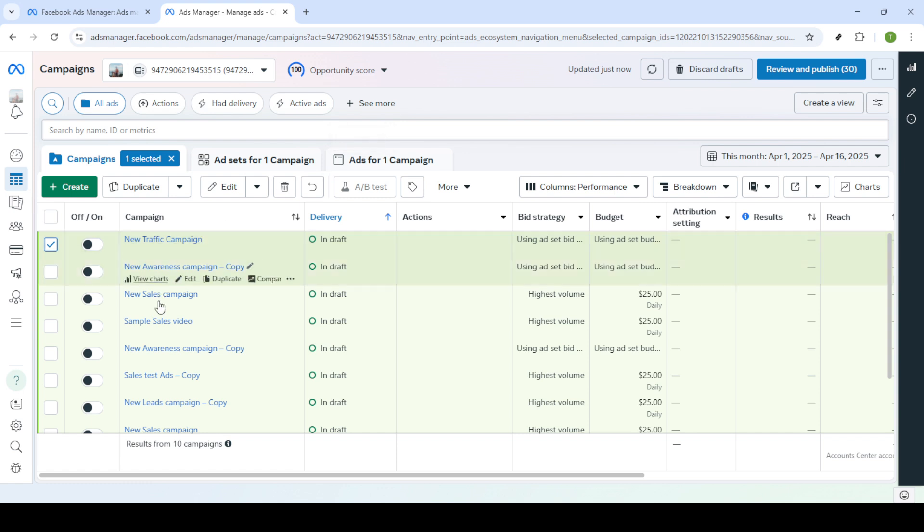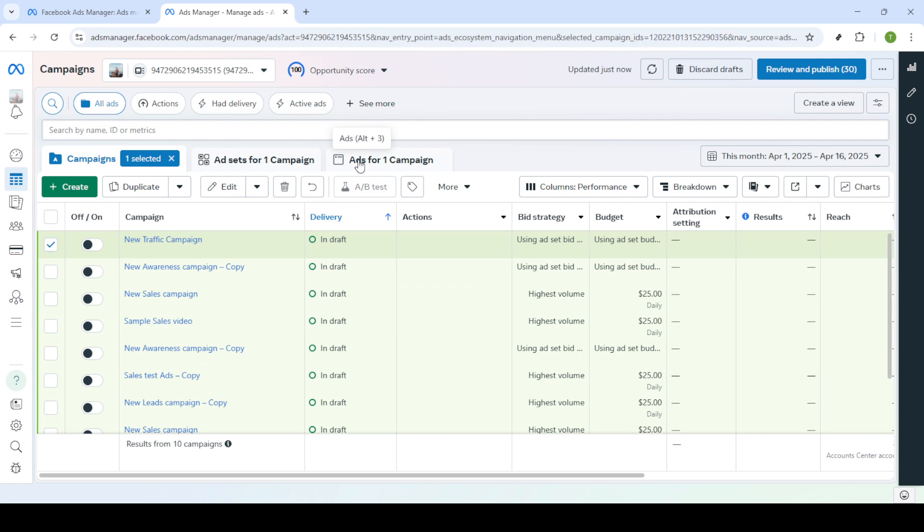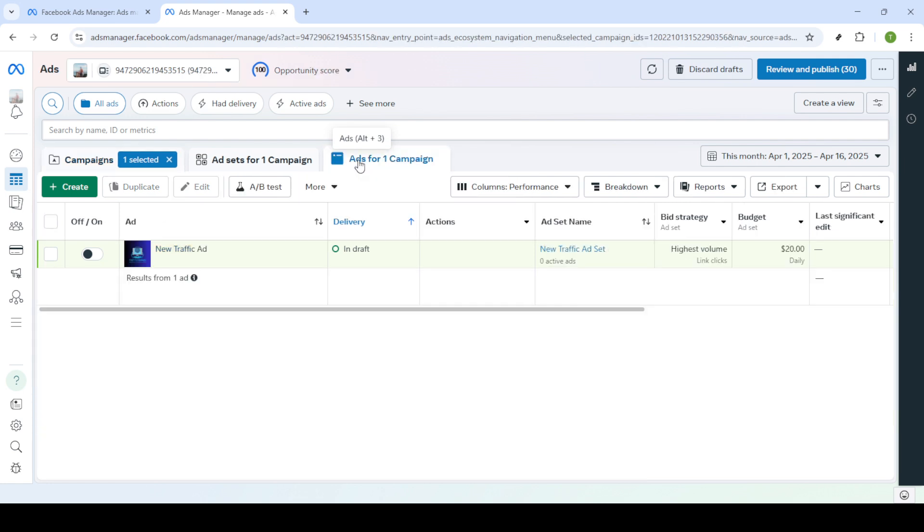Look through these and identify the specific campaign that is showing the error message. When you've found it click on that campaign to select it. This will allow you to manage or edit specific ads within that campaign.